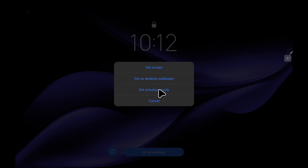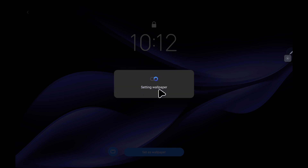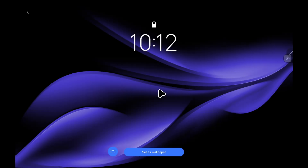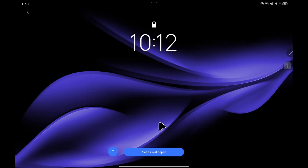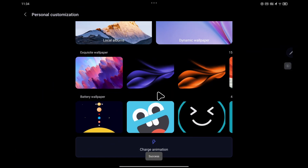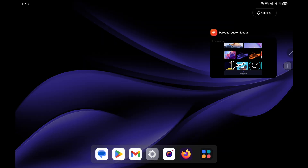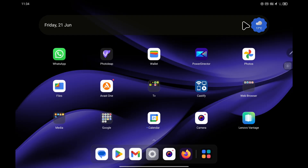So I choose 'Set simultaneously.' That's now applied. If I just close this window, you can now see that the wallpaper has been changed.